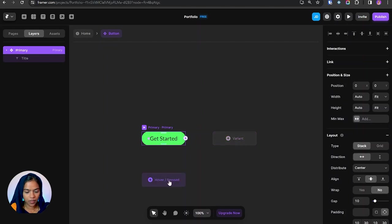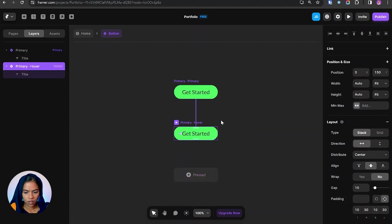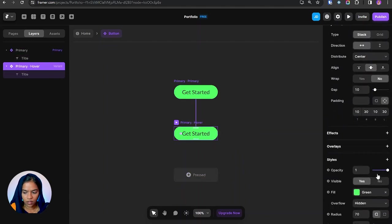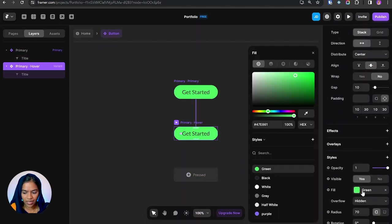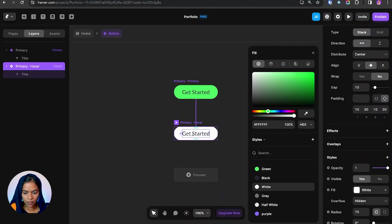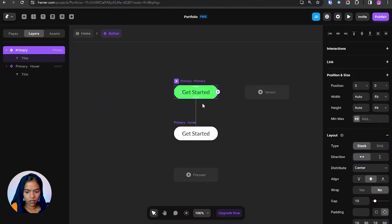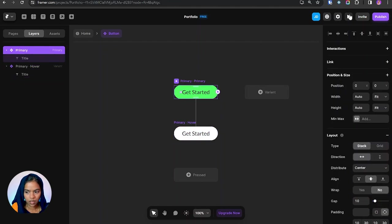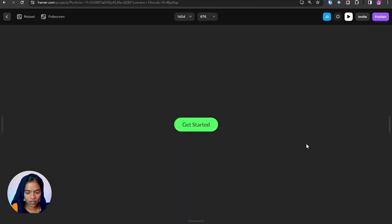At first let me create the hover option. Now I wish to change this color to white. So in order to check this, I am previewing this. And on hover it's changing color. So we have created a button with the hover state.